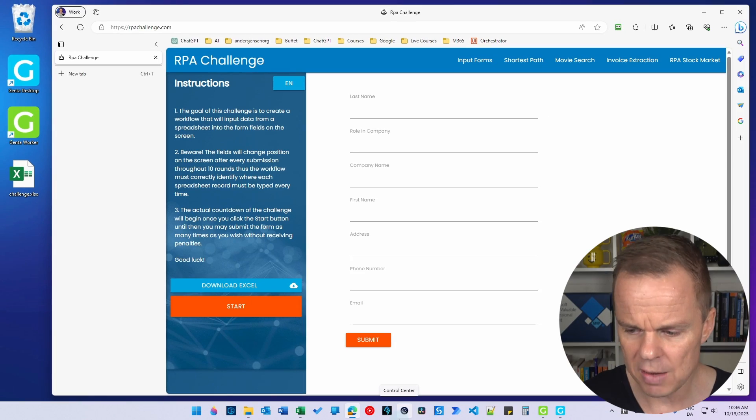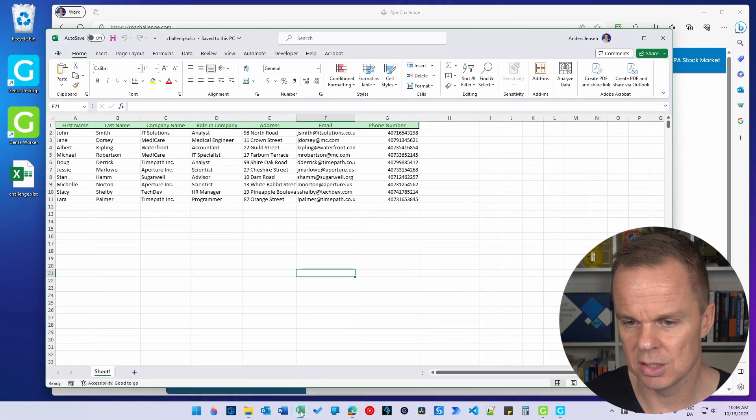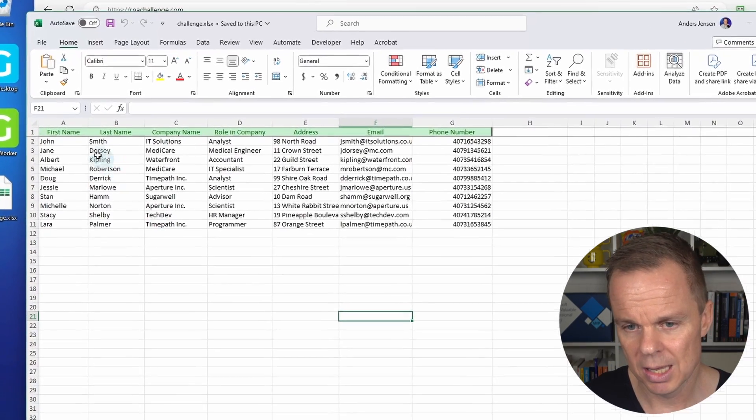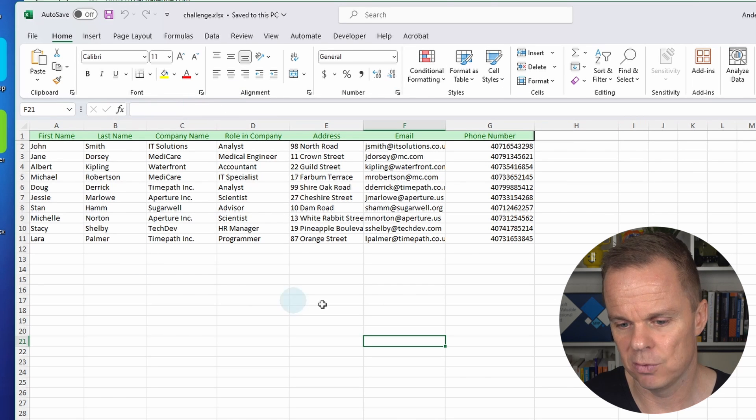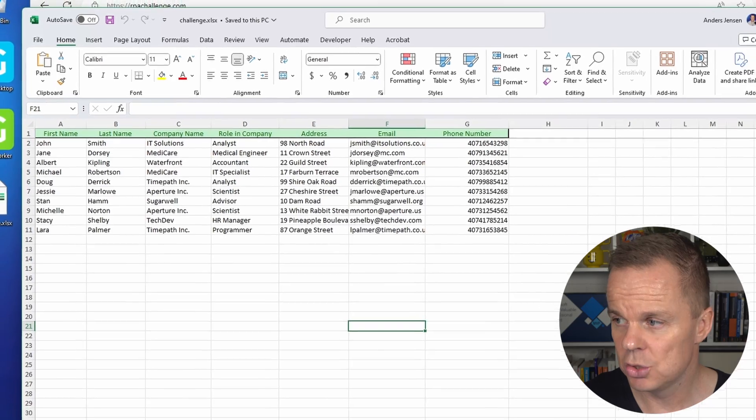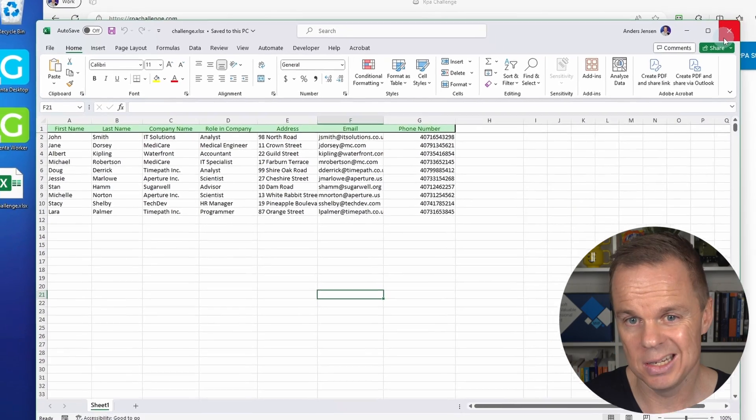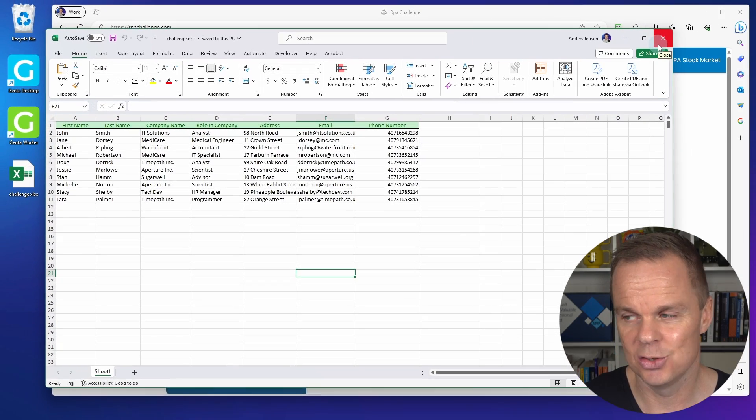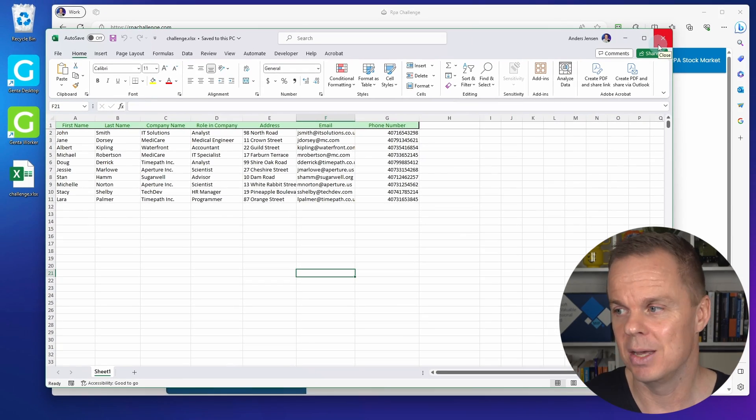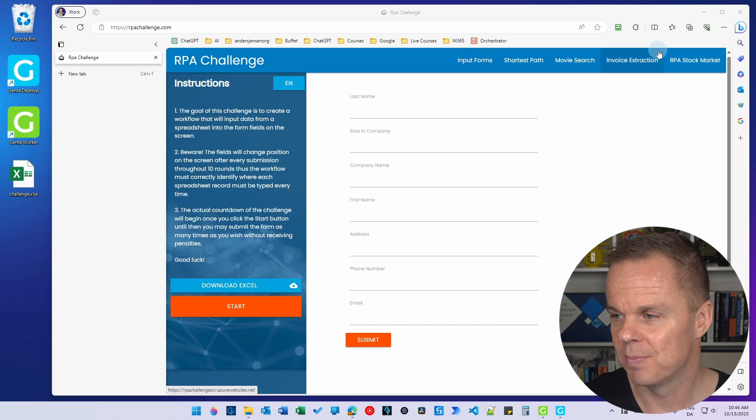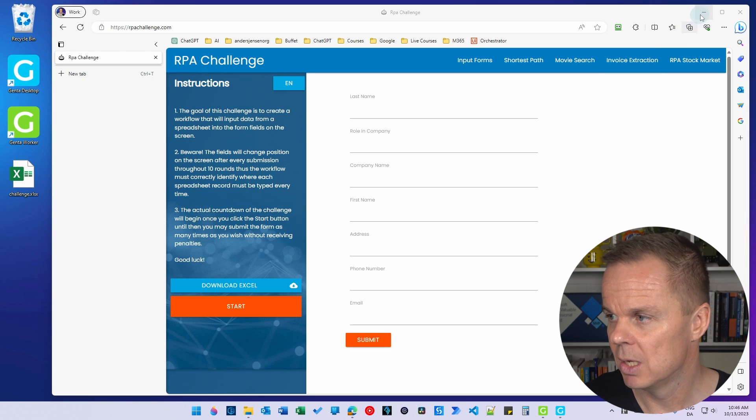If I go back here, let me show you the Excel sheet. I have the first name, last name, company name, role, and company here for all 10 rows. Let me show you how easy it is to build with Genta Automation just using my own words in text.